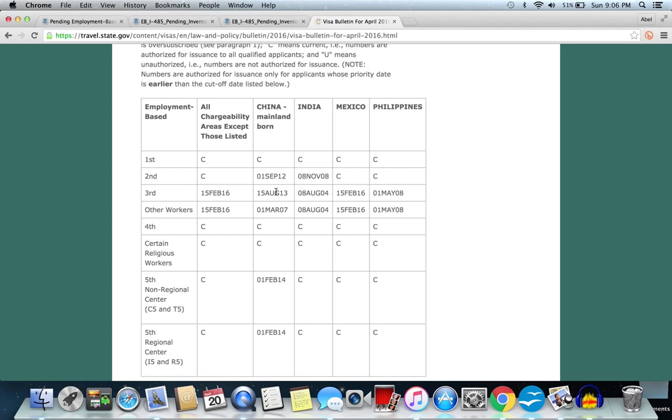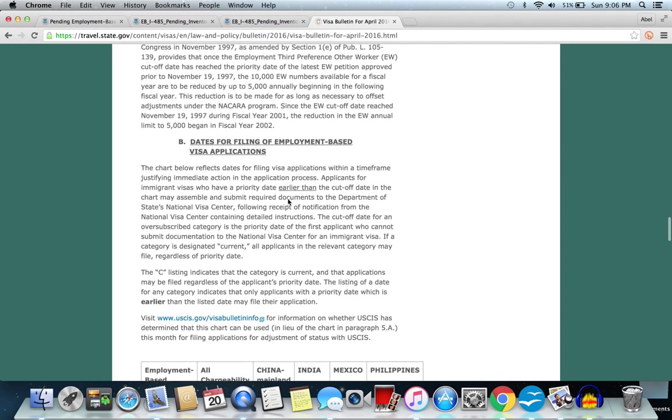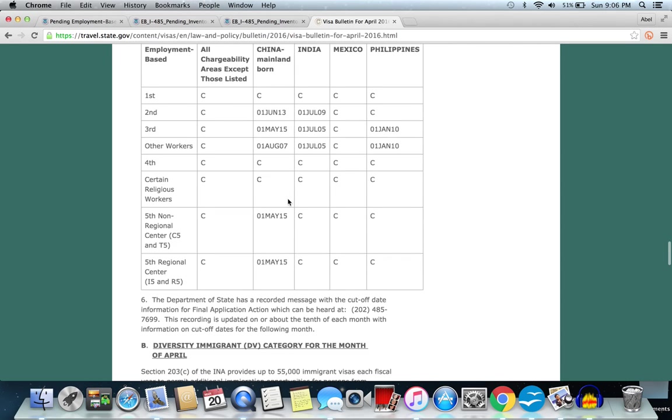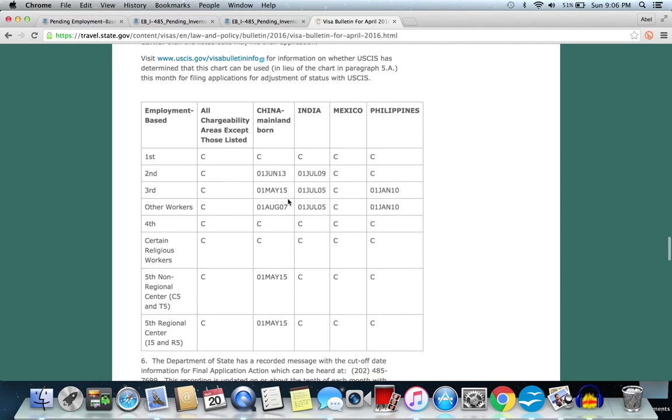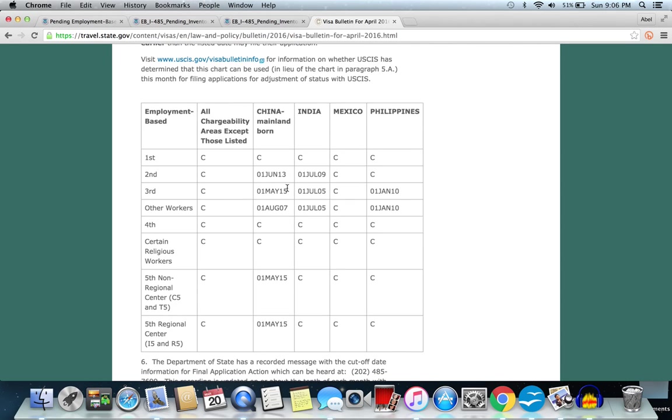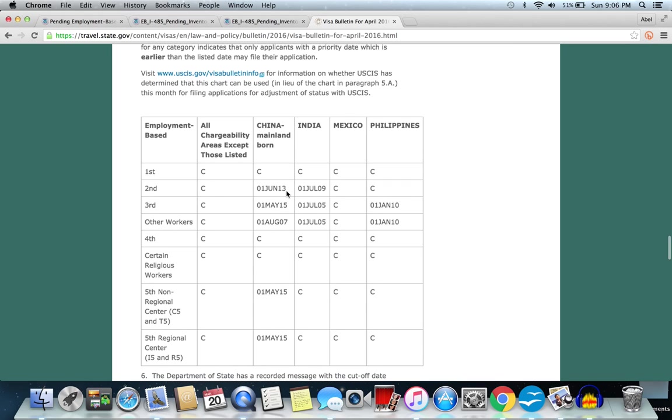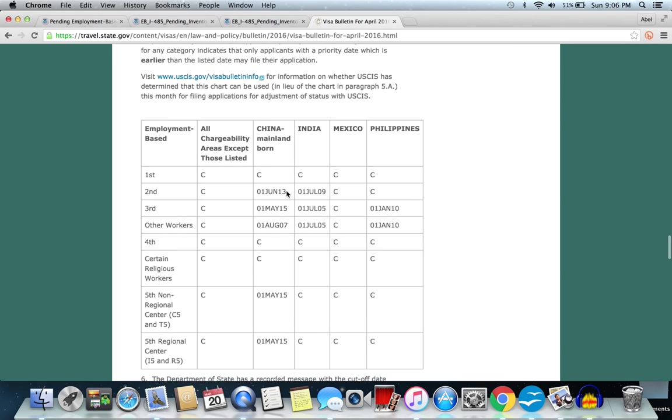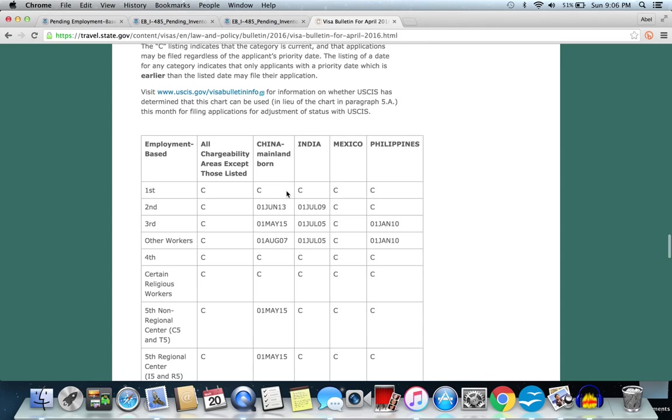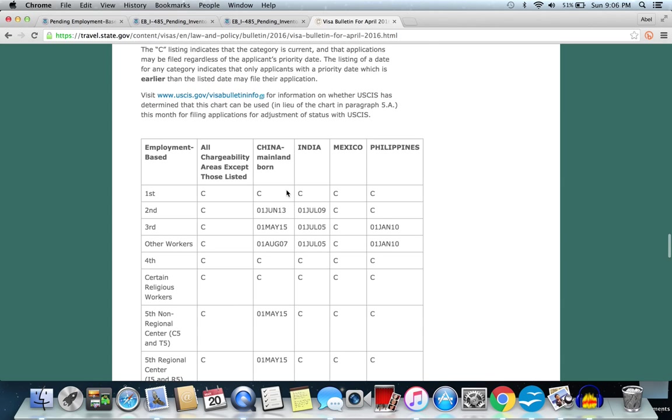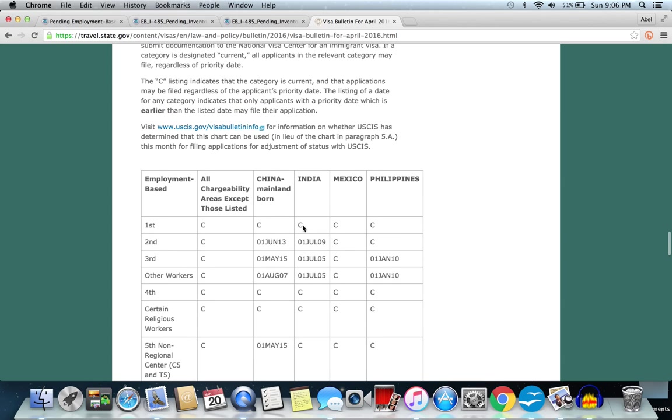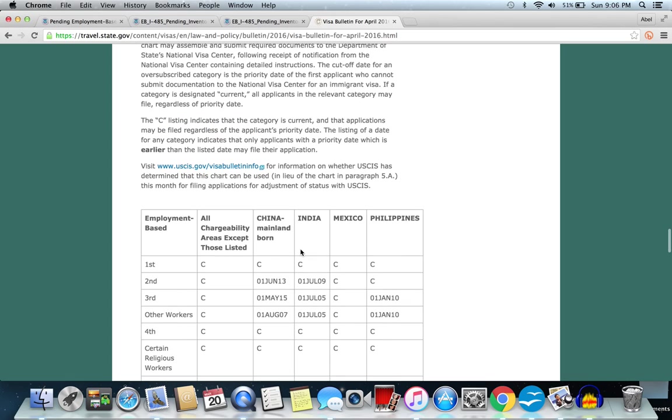As for China, it seems like it would also move a little bit more consequently because it's already 2012 if you look at EB2. And interestingly, even EB3 is faster than EB2 for China, and here if you look at the China acceptance date, 2013 and 2015 on EB3, which is awesome for people from China.